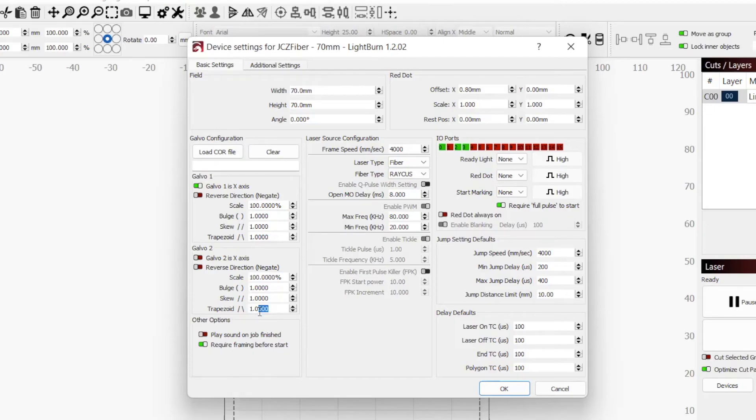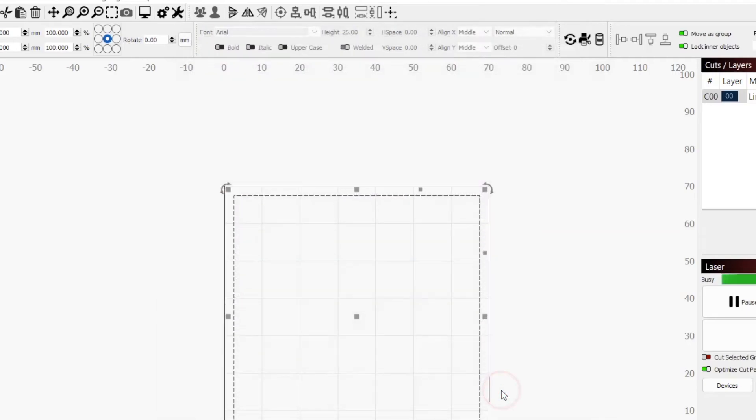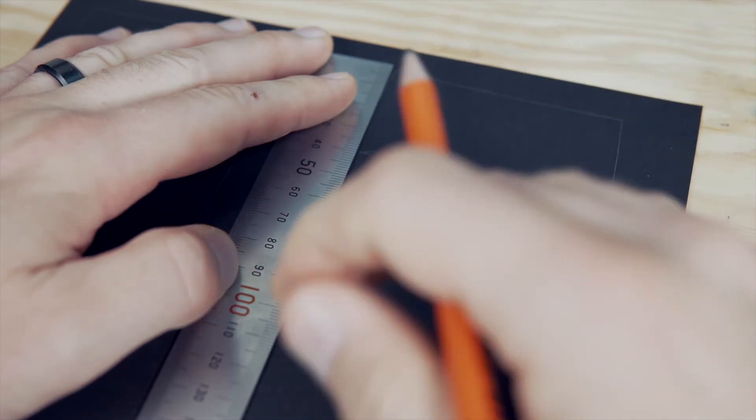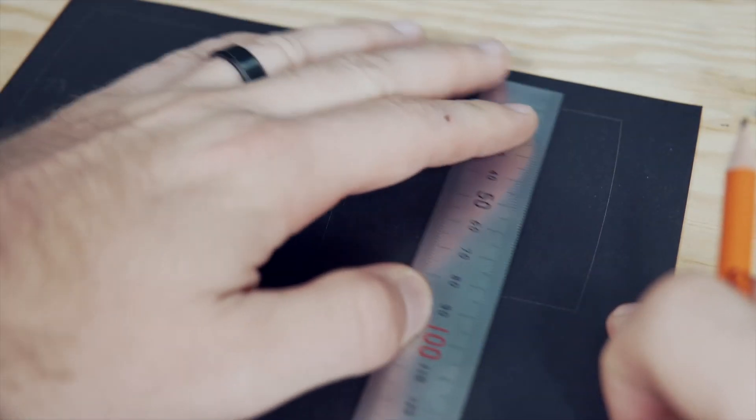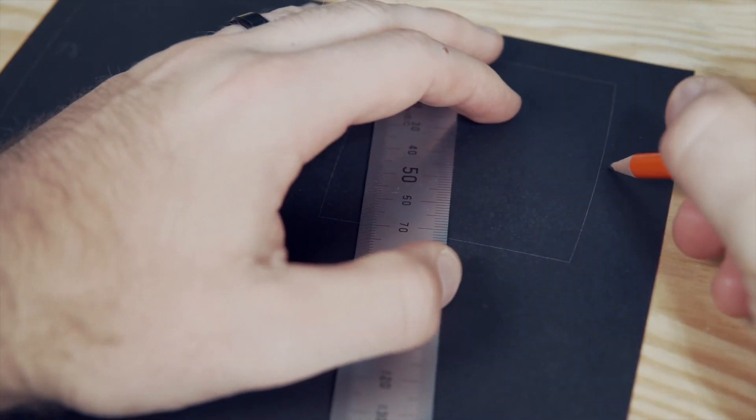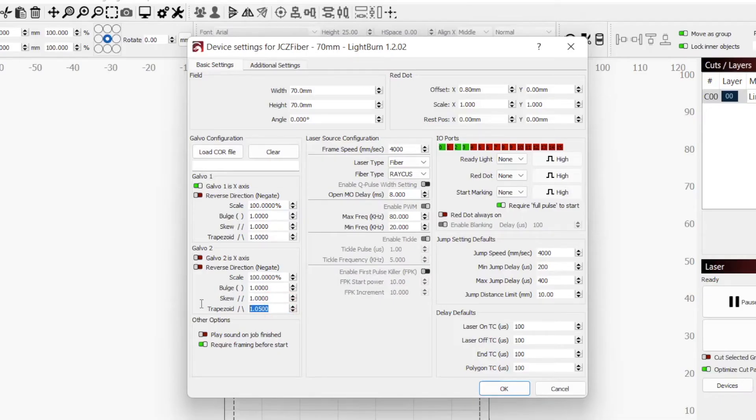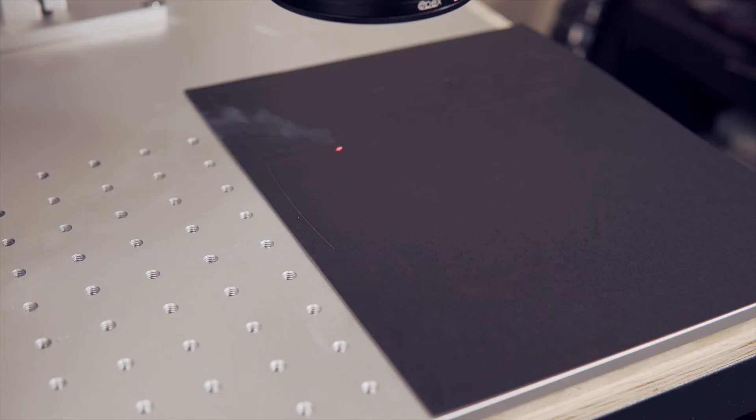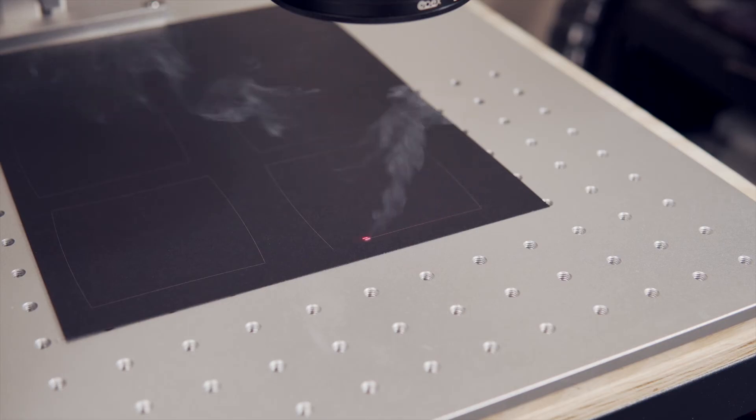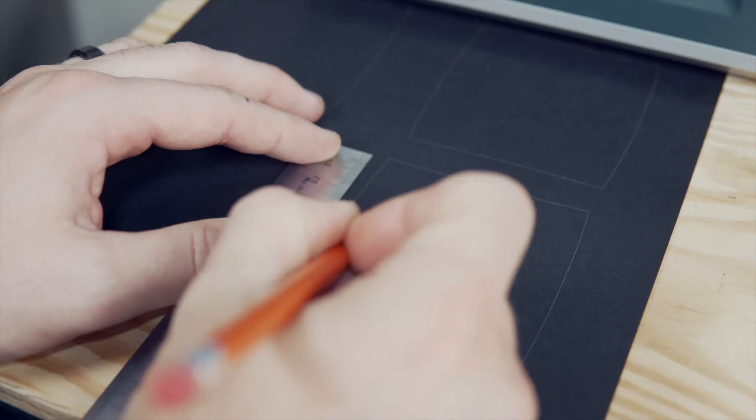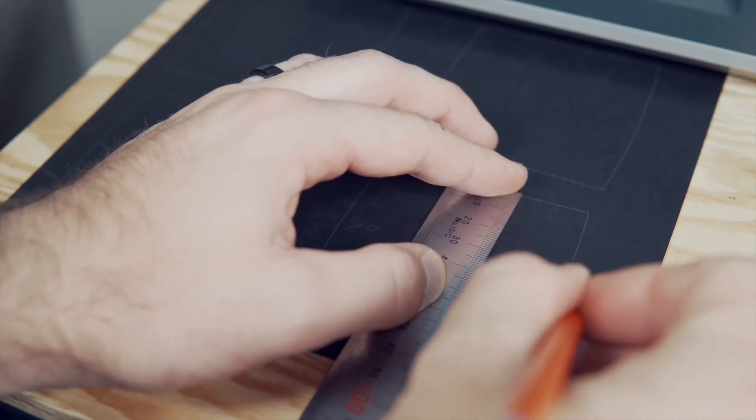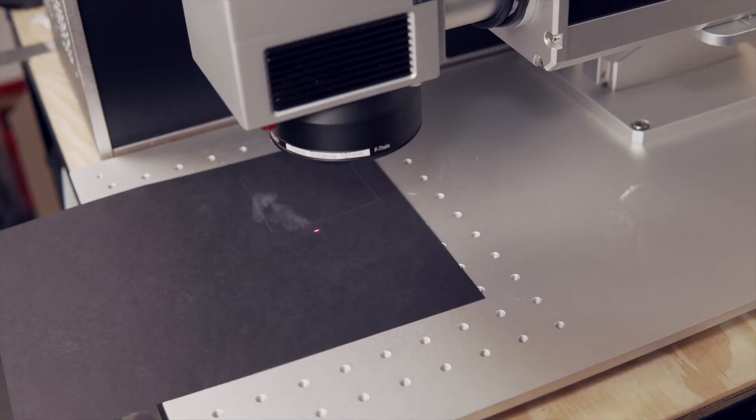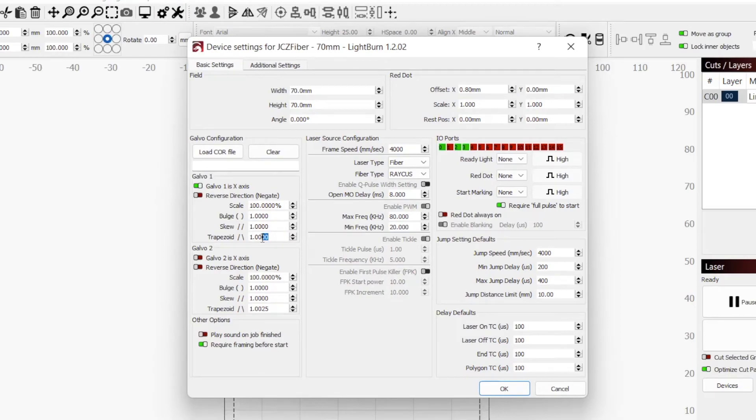This will take some trial and error. We will start by increasing the Y axis value from 1 to 1.05, which is a pretty big jump to give us a baseline. Then, rerun the engraving and check our left and right sides again. This made the left side 82mm and the right side 76mm, so a major overshoot. At this point, we know we need to decrease the number. I ended up nearly halving the difference each time, from 1.05 to 1.025 to 1.01, then 1.005, and finally 1.0025, which gave me a value of 79mm for both the left and right side.